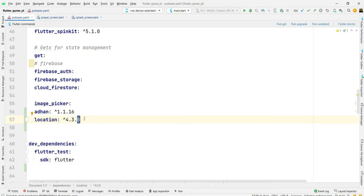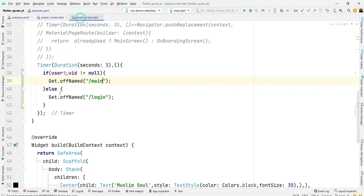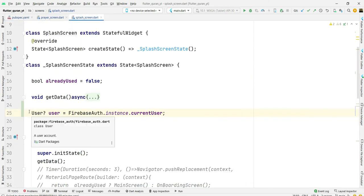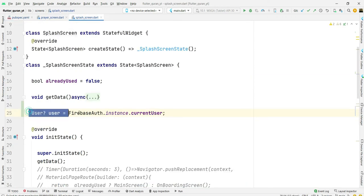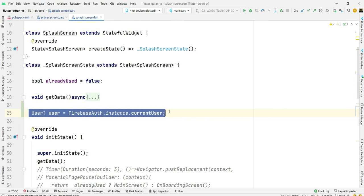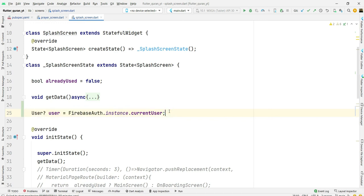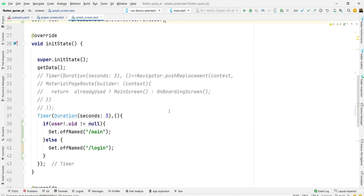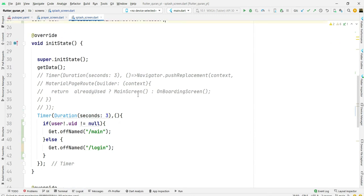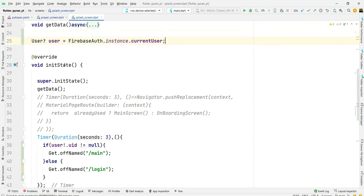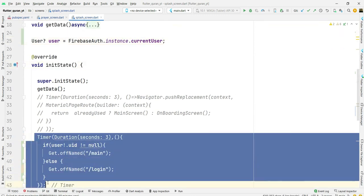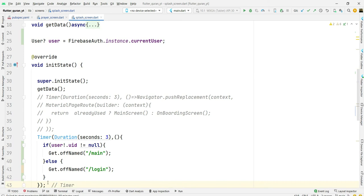Add these two packages as new dependencies. Come to splash screen. In splash screen I have created a user variable firebase.instance.currentUser. Here in initState method we will check if user is already registered.